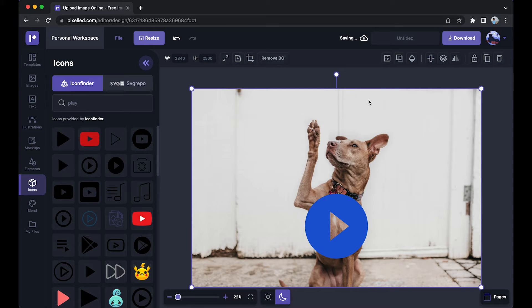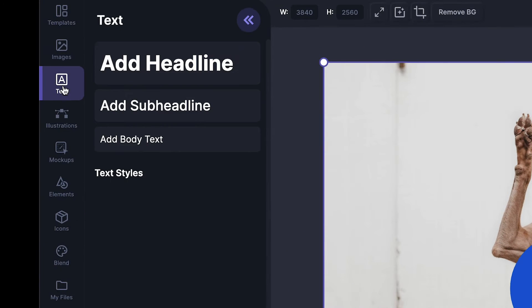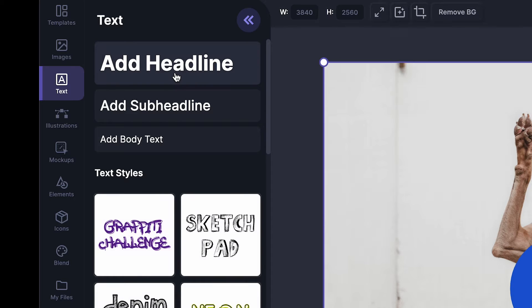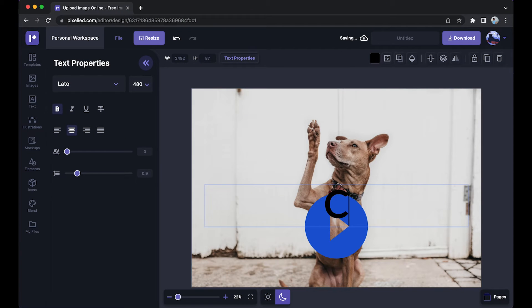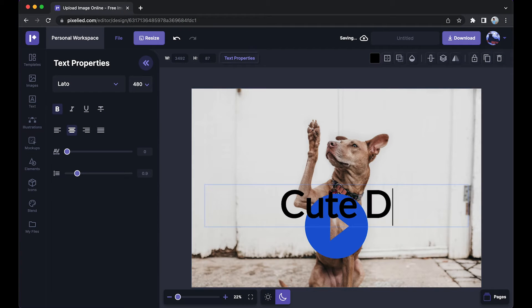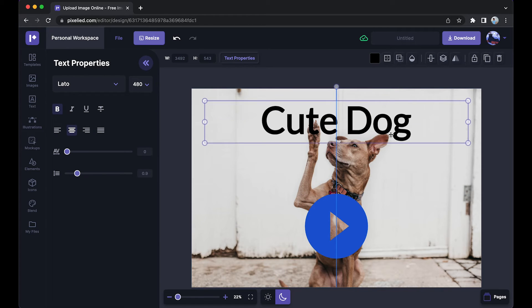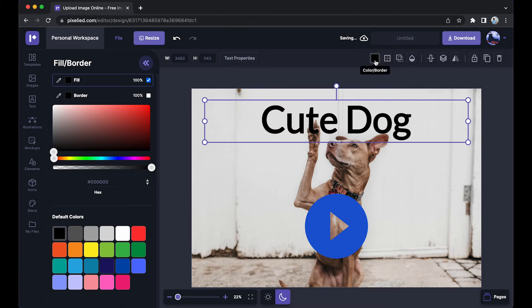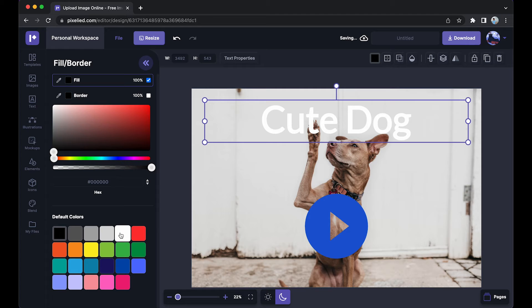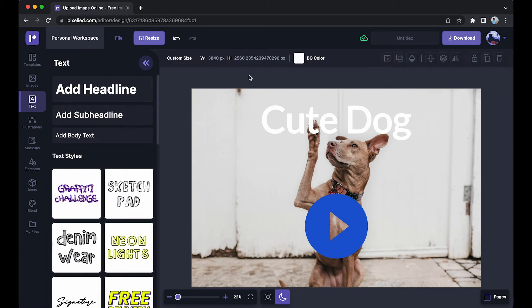Now let's also add a text to this. Just go over to the text tab, click on 'Add Headline,' and let's say 'Cute Dog.' I'm going to place it here and change its color to white — I'll just click here and change its color to white.